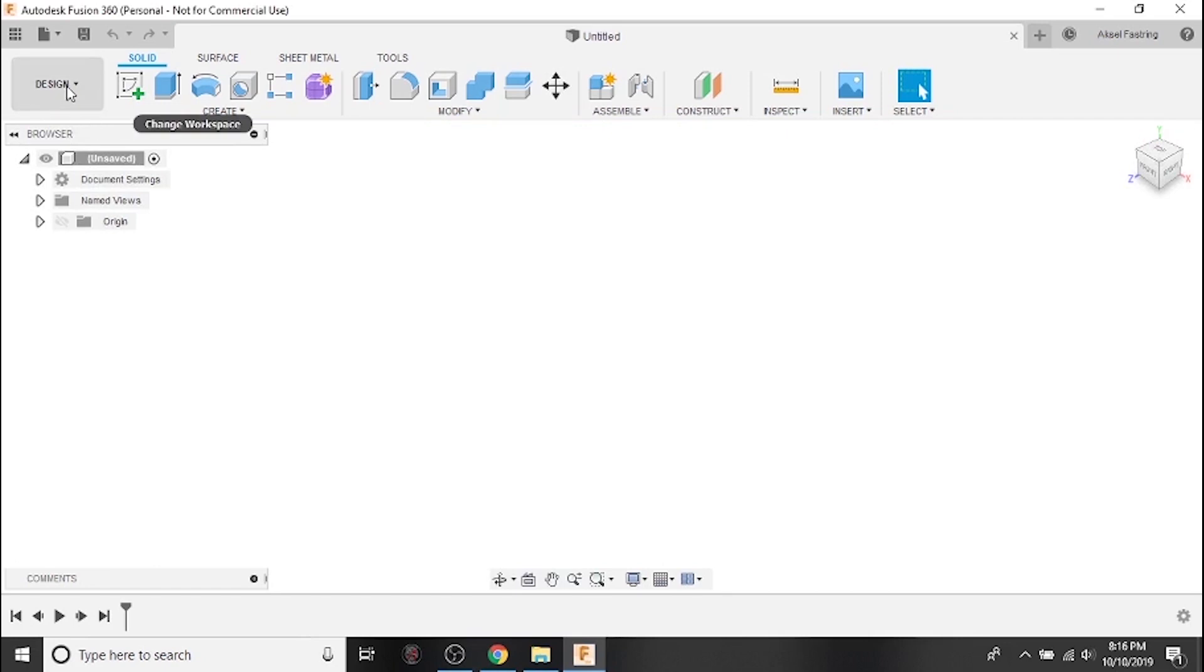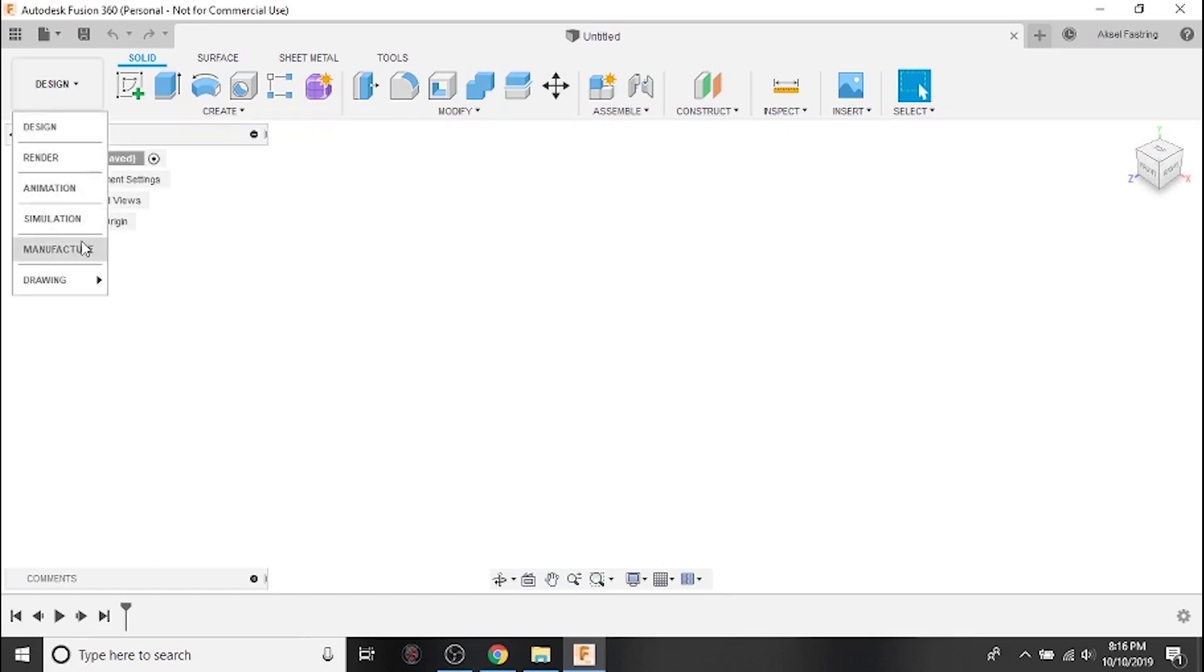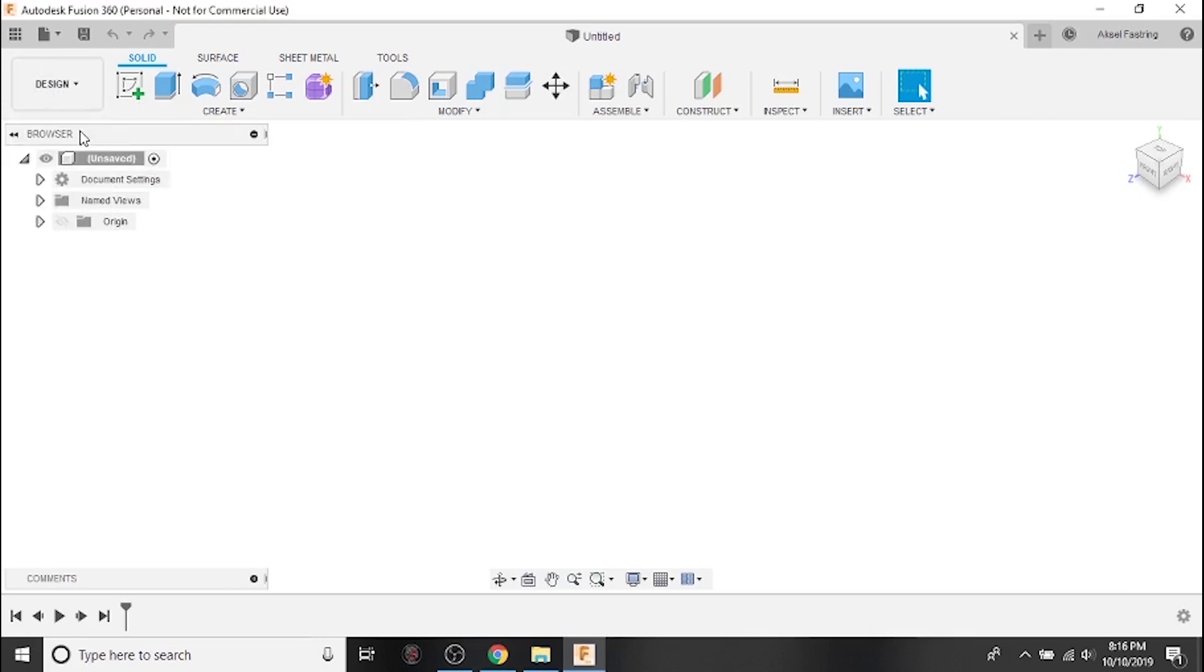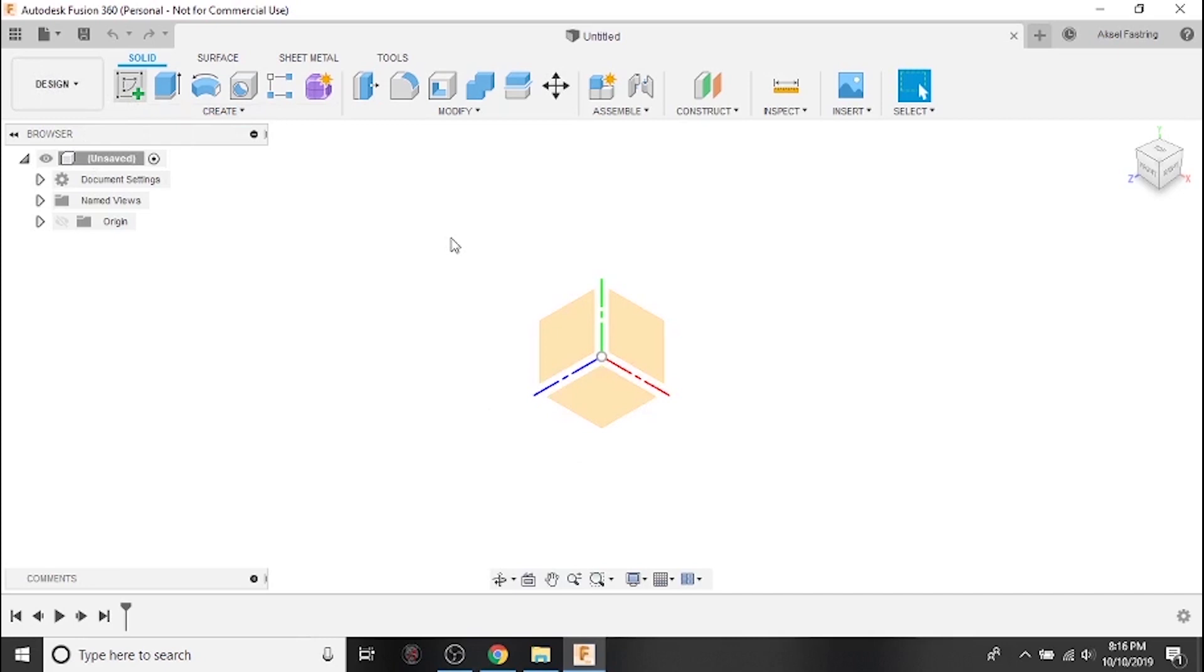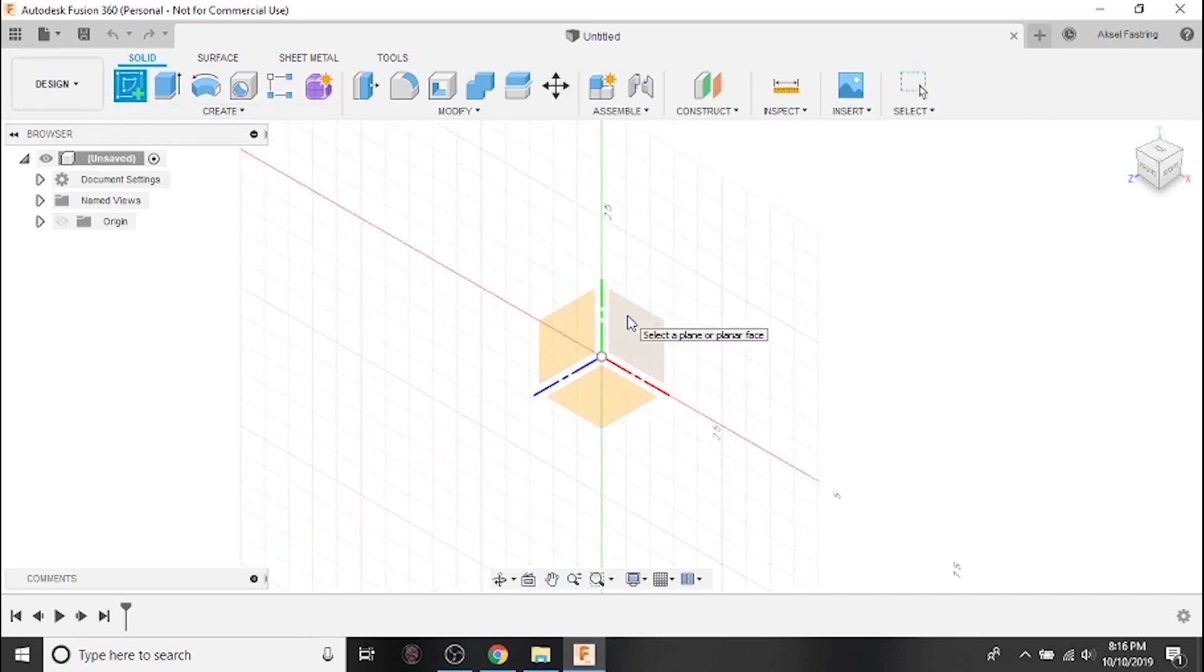This drop down menu shows the different workspaces in Fusion 360. The one called Design is where we'll be doing CAD work. Start a project by clicking the Create Sketch button. For the Crossfire, always use the XY plane.